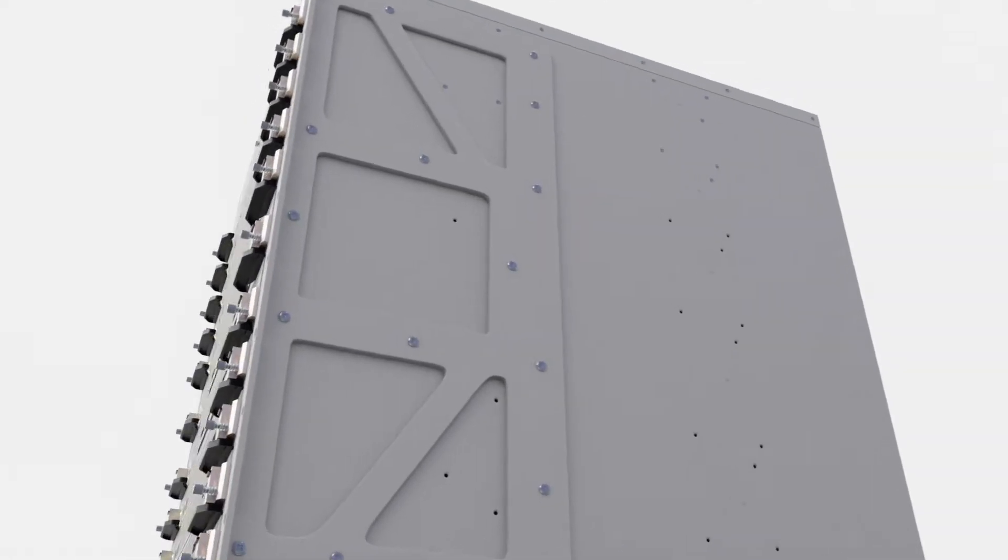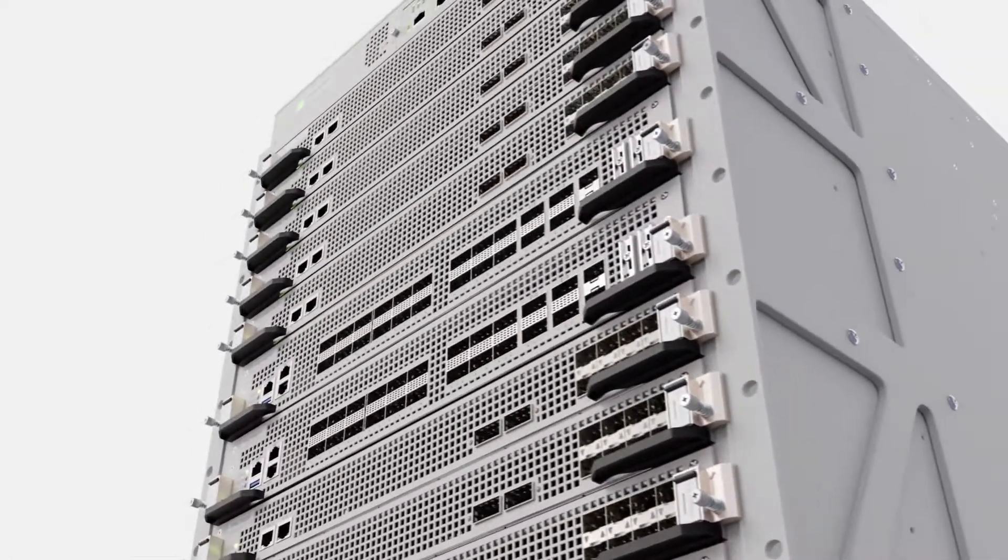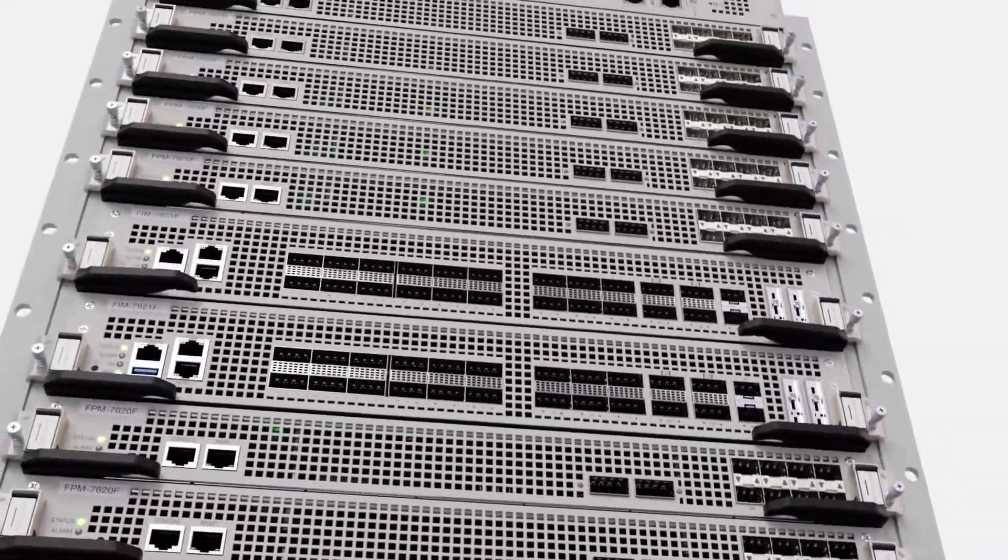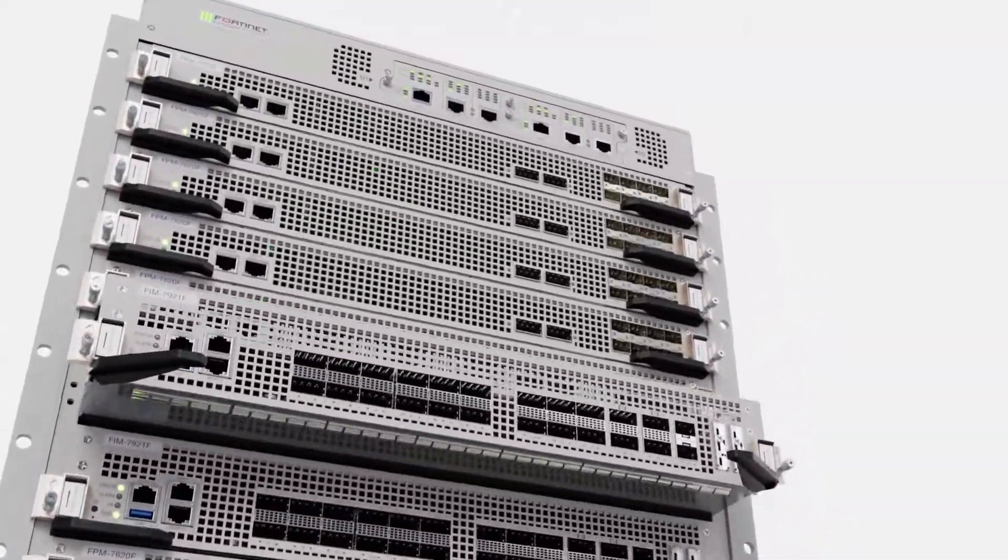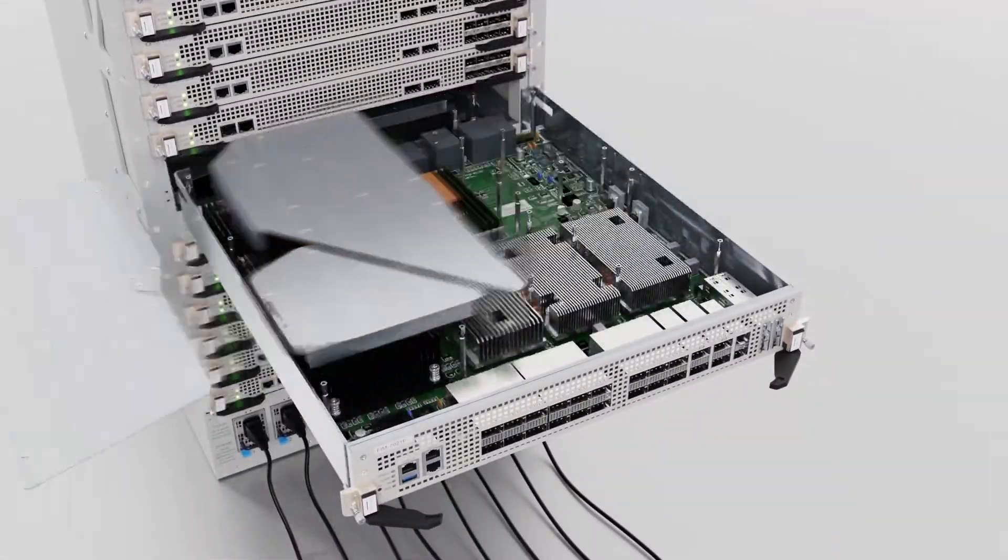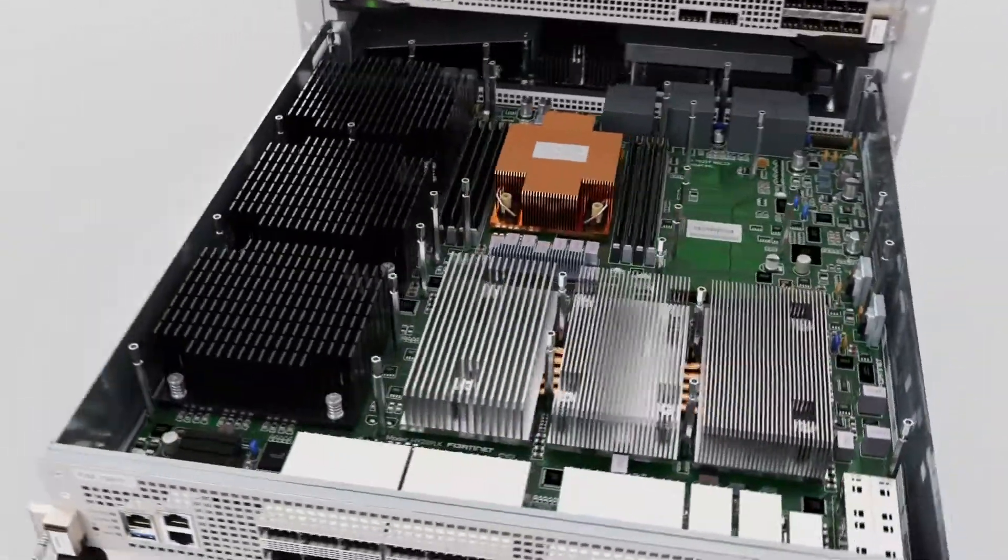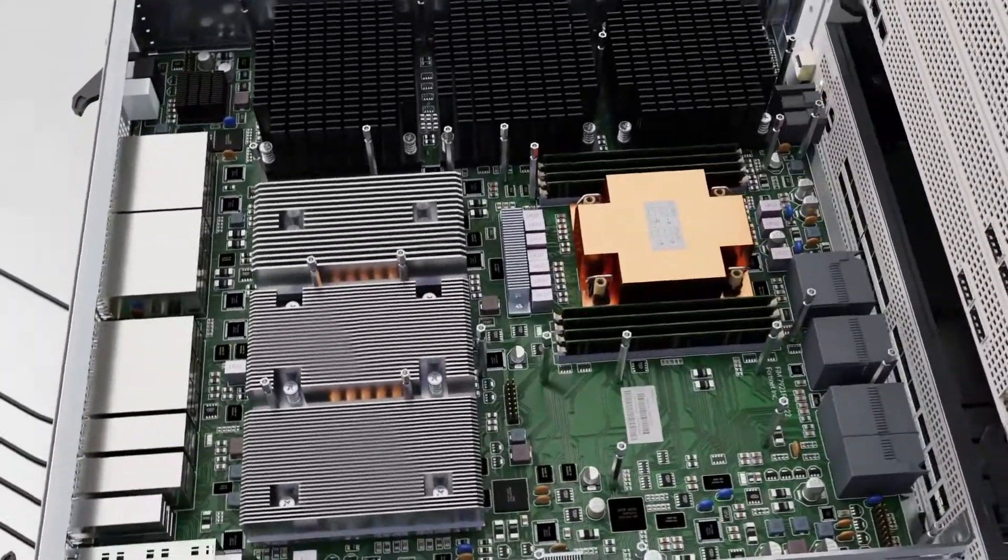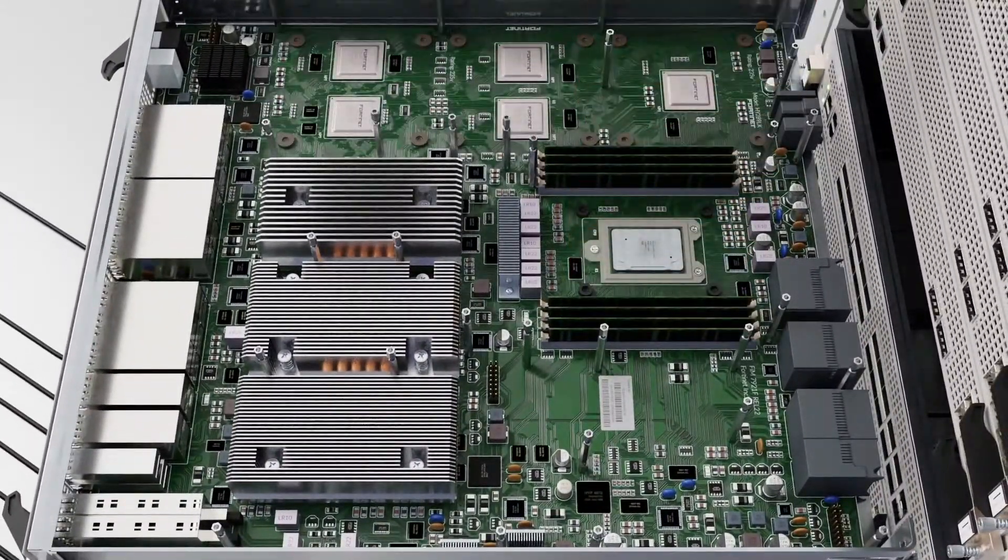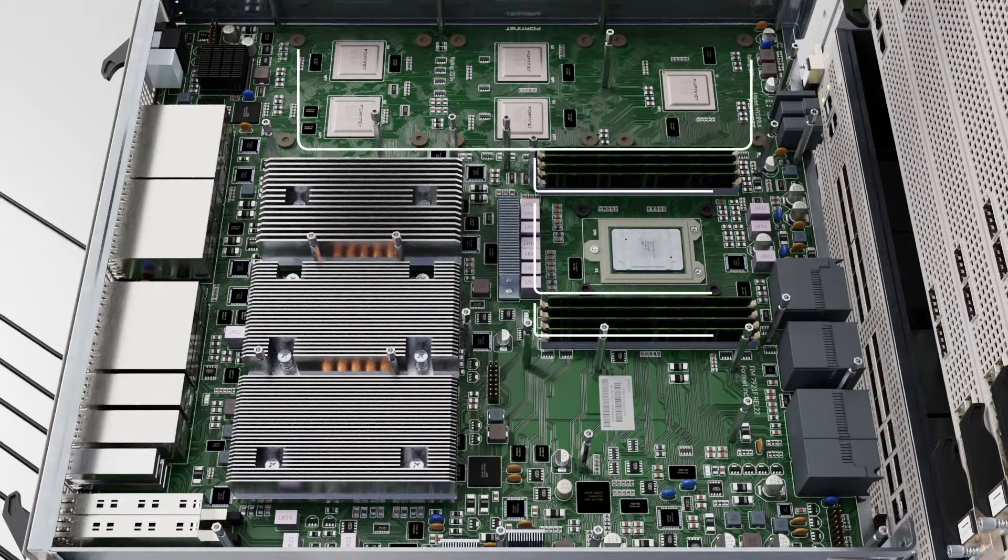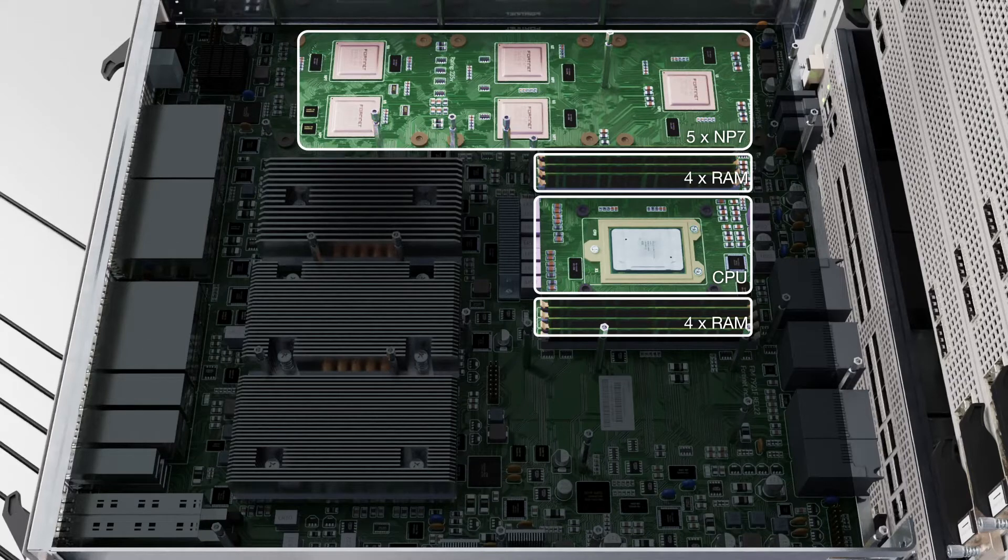The FortiGate 7121F has two interface modules, which provide connectivity at one of the highest interface densities available. A total of 36 QSFP28 100 gigabit ports and four QSFP DD 400 gigabit ports deliver up to 1.9 terabits per second of firewall performance. Each interface module has five NP7s, which allow it to perform ultra-powerful data forwarding.